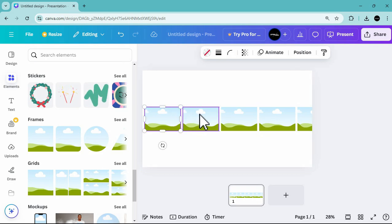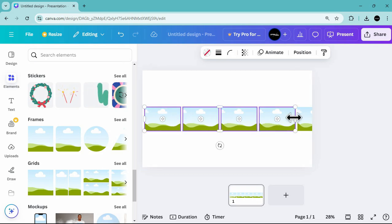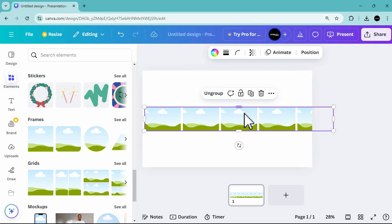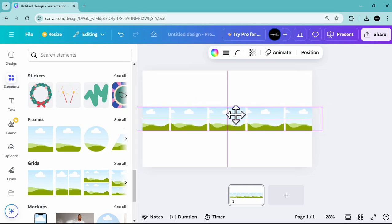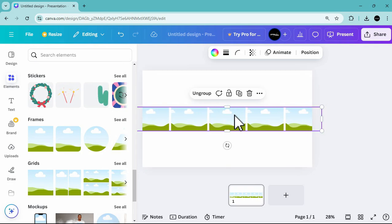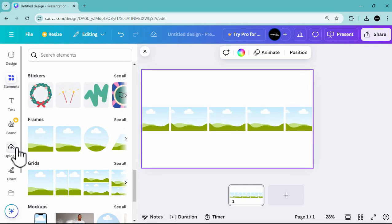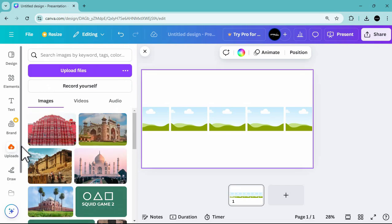Select all the photo frames and then group them into one. Now position the grouped photo frames in the center of the slide, and make sure that the photo frames are equally aligned and distributed.